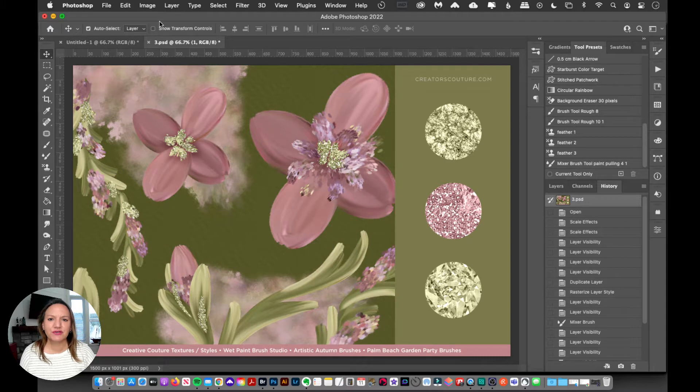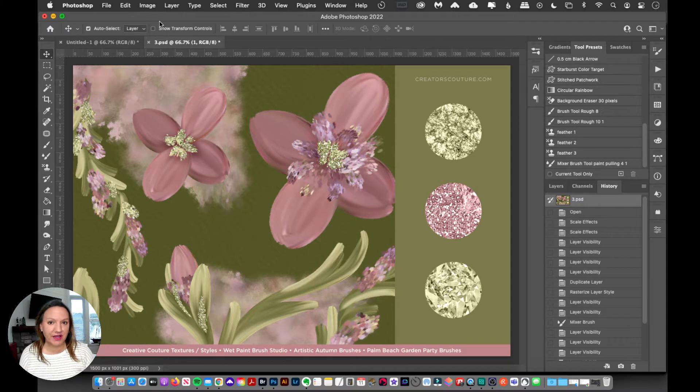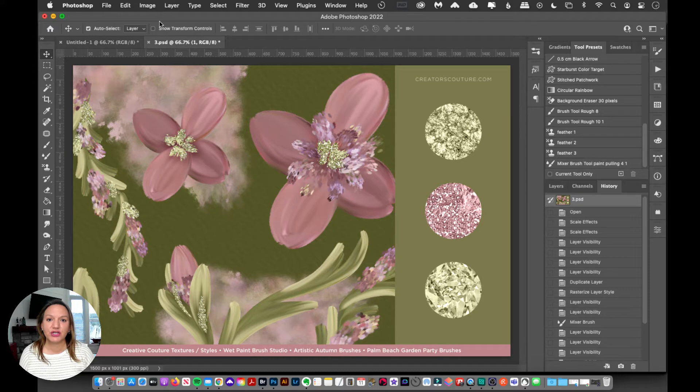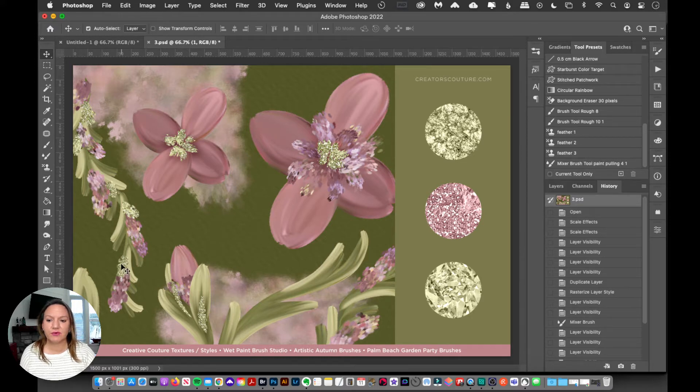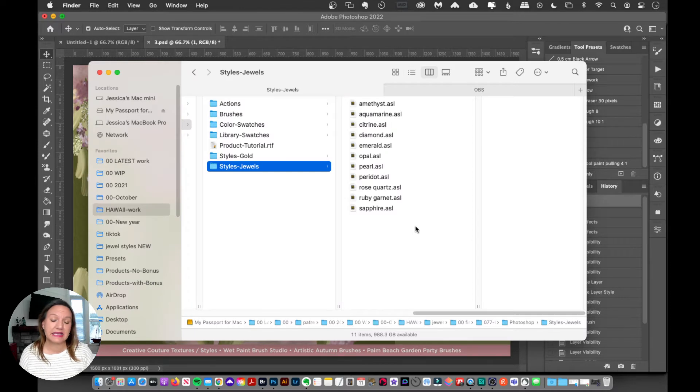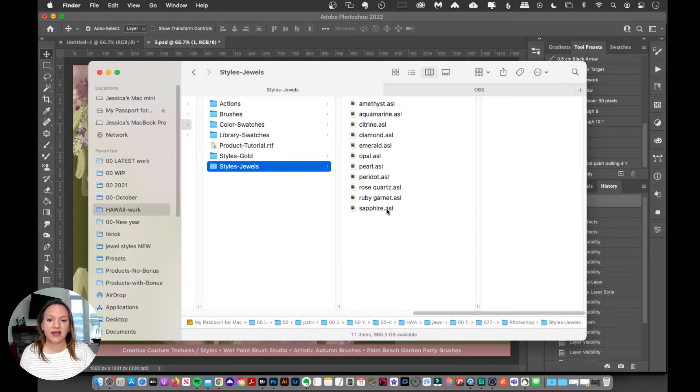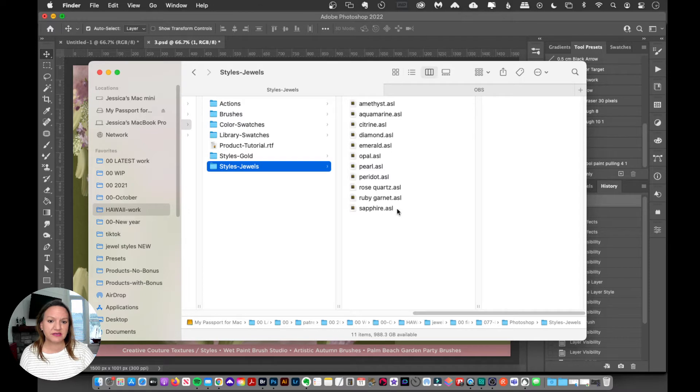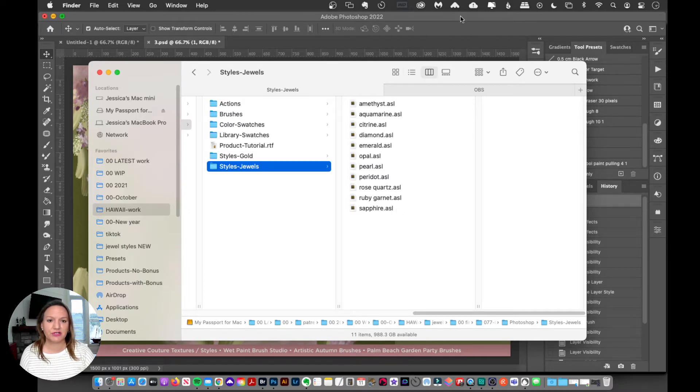So first thing you want to do is download the file, and then unzip that file, and you're going to have a folder. And inside that folder, somewhere, you're going to have some ASL layer styles. And this is the Photoshop format for layer styles, ASL. And it's super easy to load them up into Photoshop.